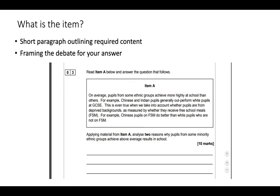I'm glad to say it's relatively simple. So what is the item? It's a short paragraph outlining required content that frames the debate for your answer. Have a look at this example here. Your item is almost like a guiding piece for you — it's directing you towards the content that you need to use in your answer.